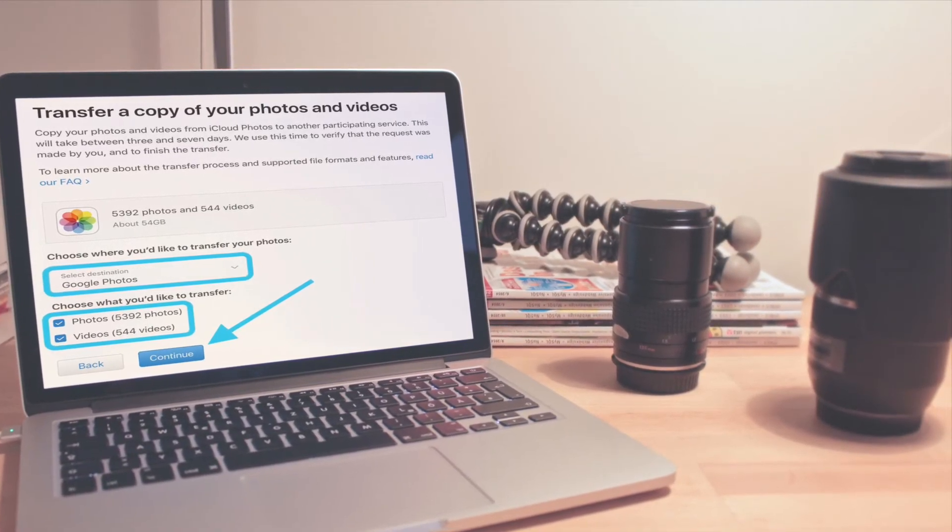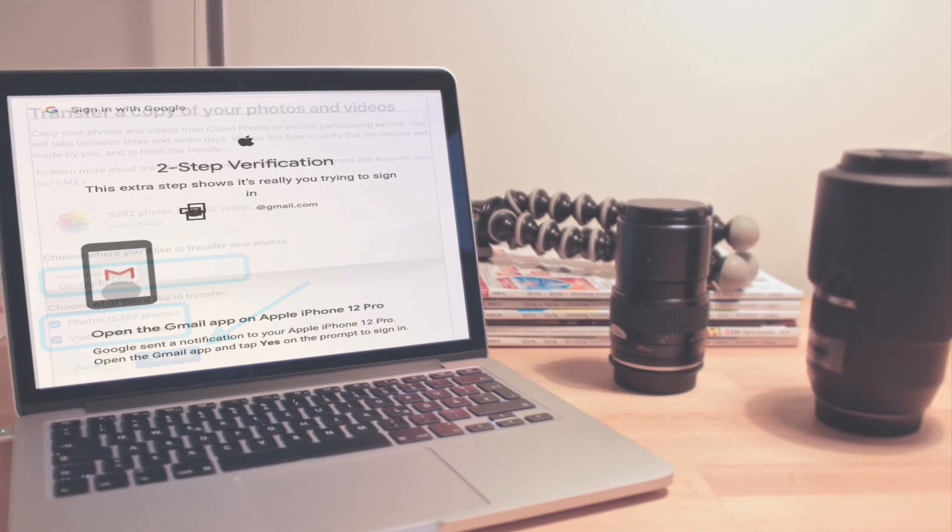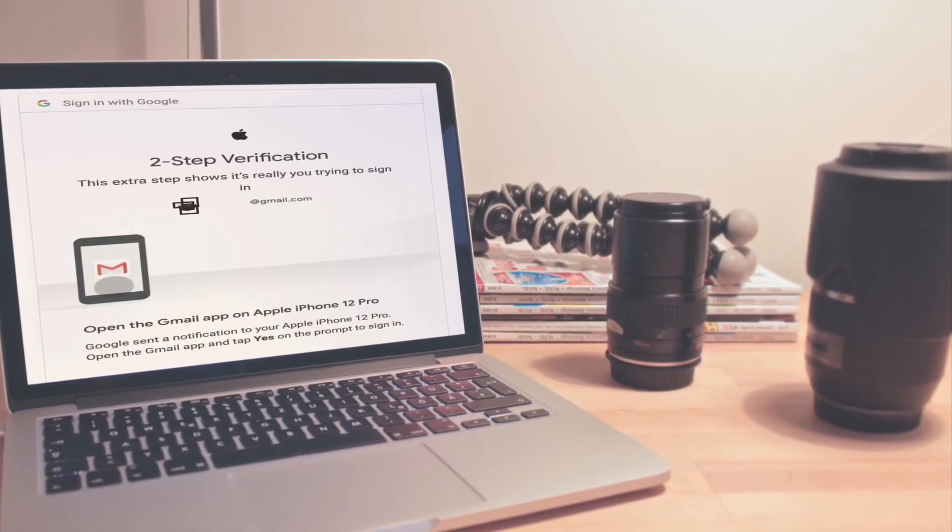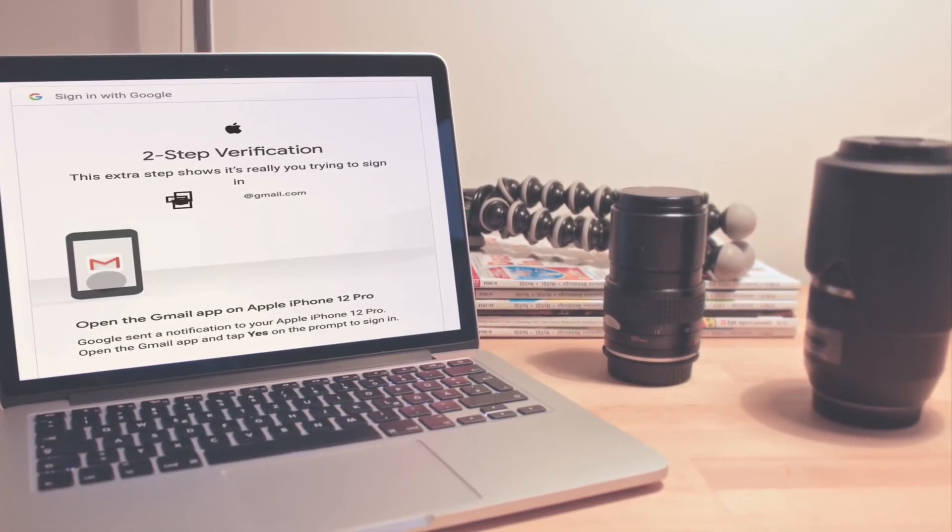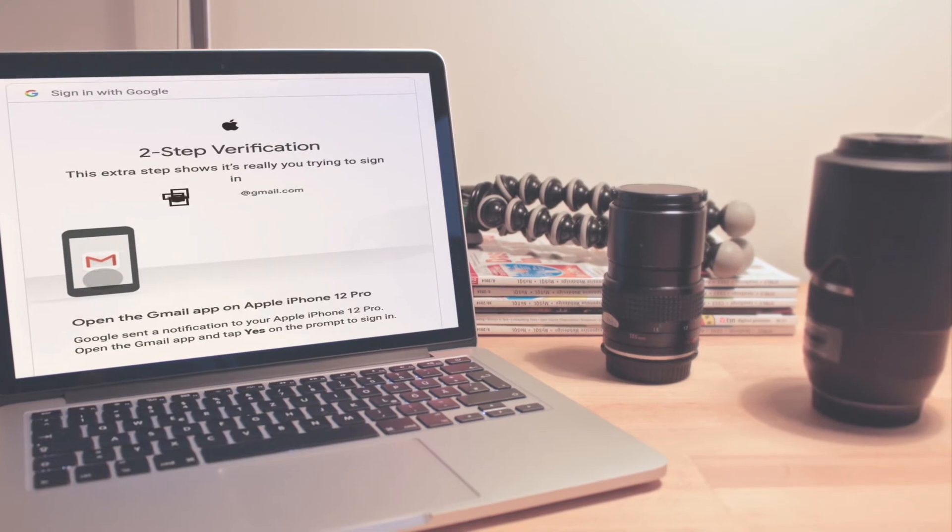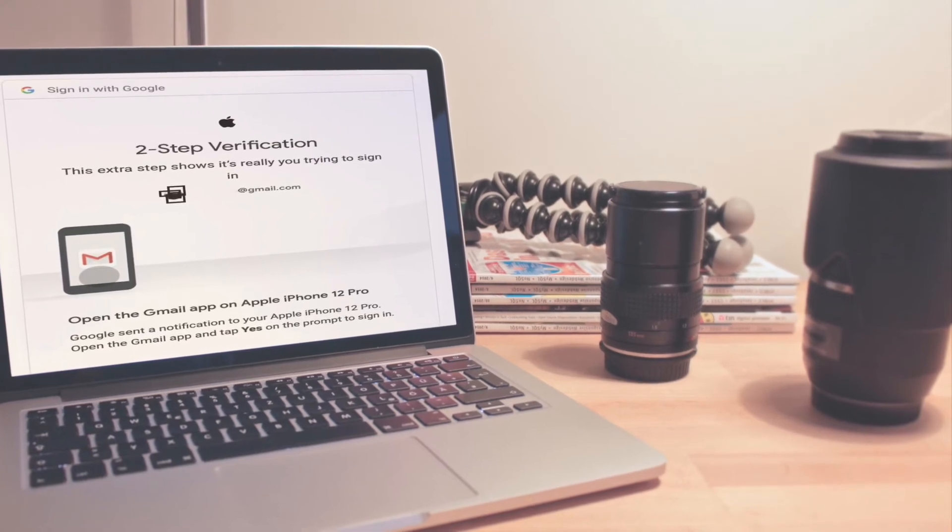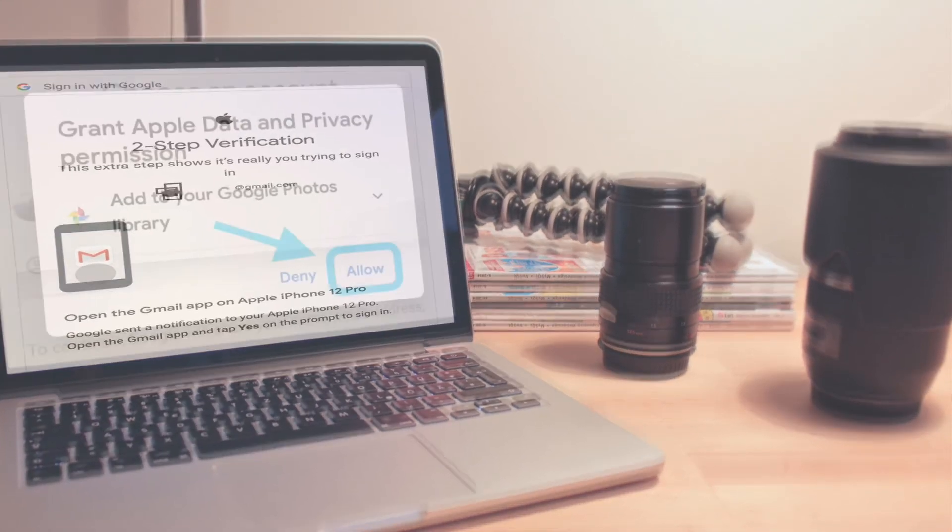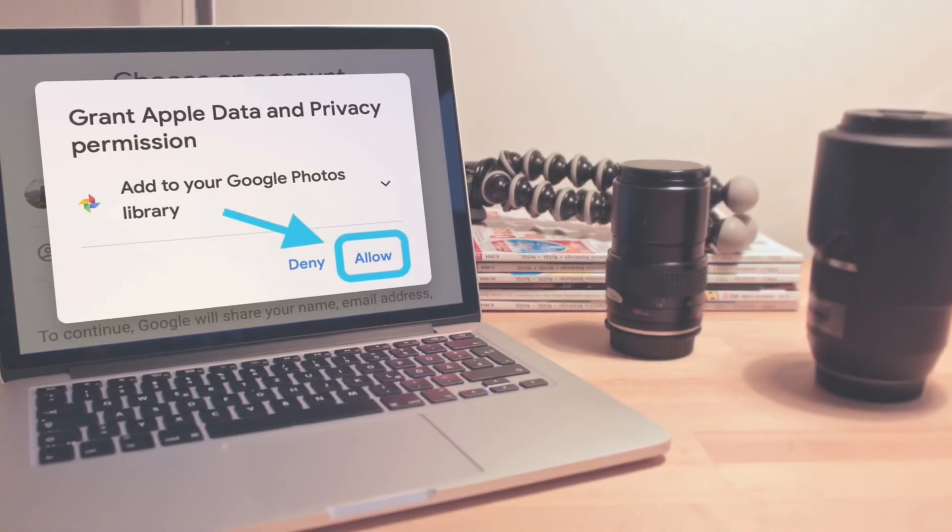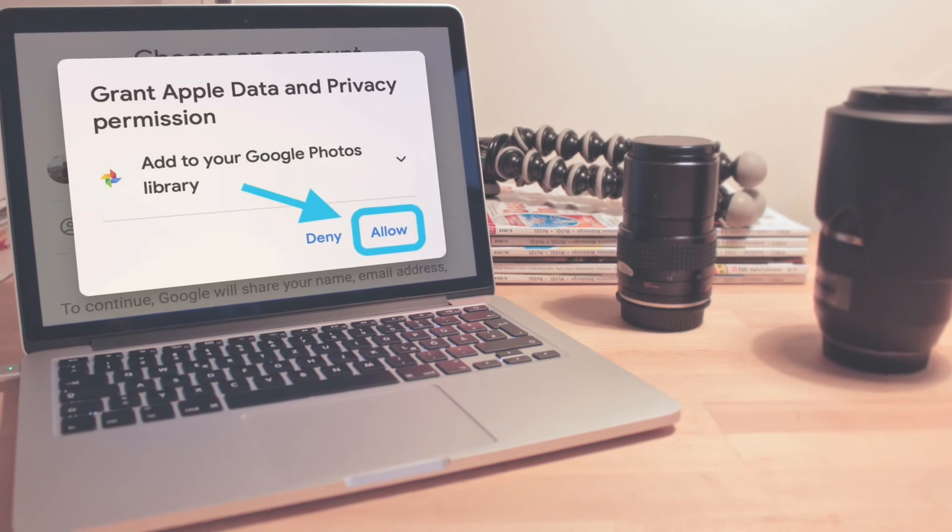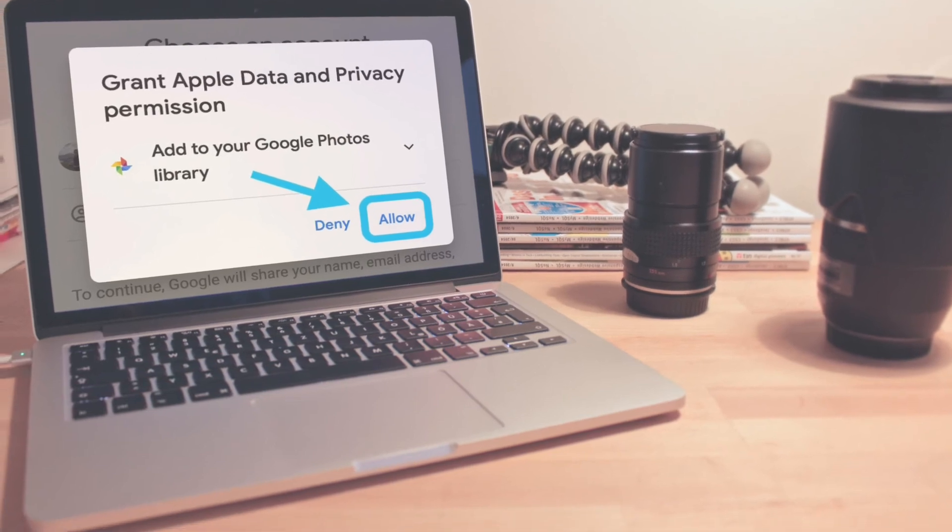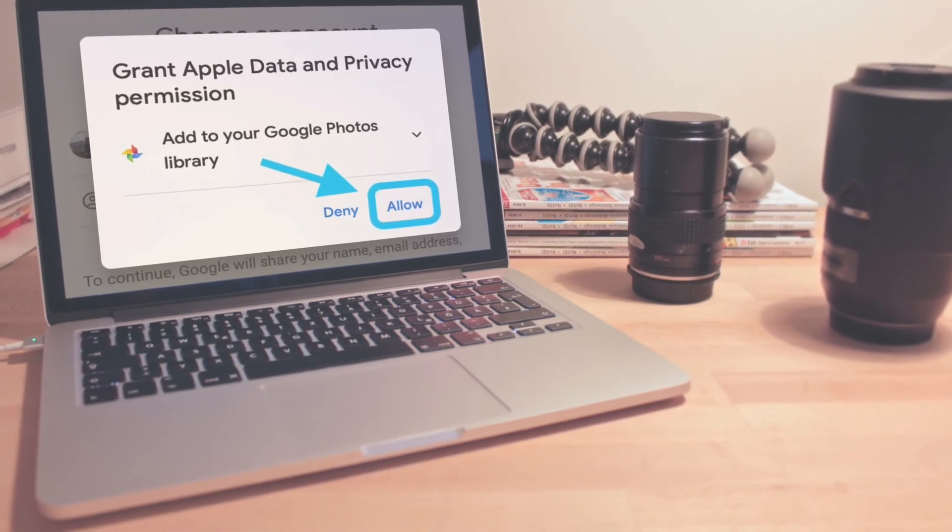After that, confirm you have enough storage on the Google Photos side. Sign in to your Google account that you want to transfer your iCloud photos and videos to. Allow Apple to add photos and videos to your Google Photos account.